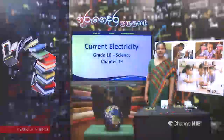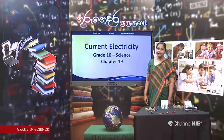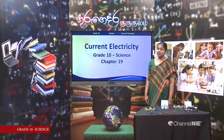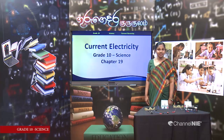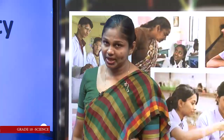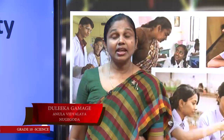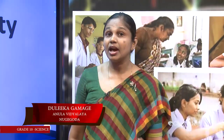Hello children. Today we are going to learn one of the most important lessons in your syllabus: Electricity. Before starting the lesson today, let me tell you the learning outcomes of the lesson.